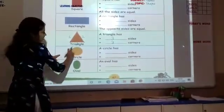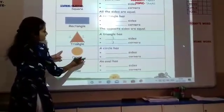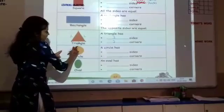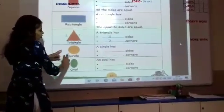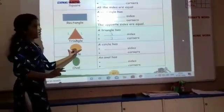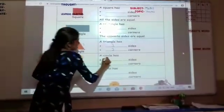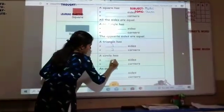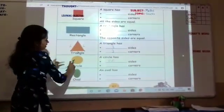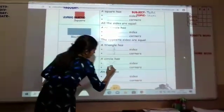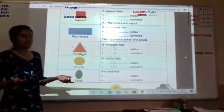For a circle, you can see that a circle has no sides. Because can you see any straight lines here? No. The straight lines are called the sides. So a circle has no sides and no corners, because where there are no sides, there will be no corners.